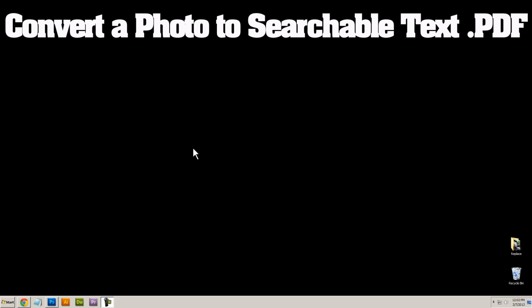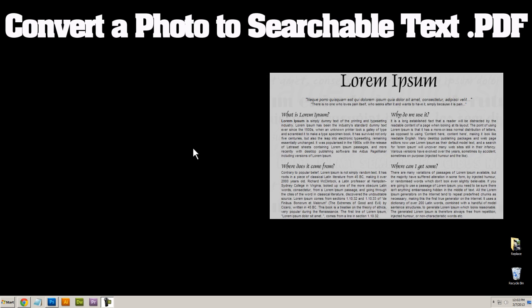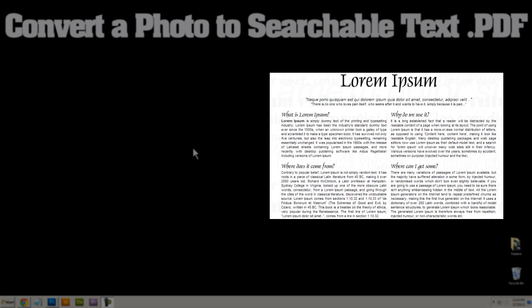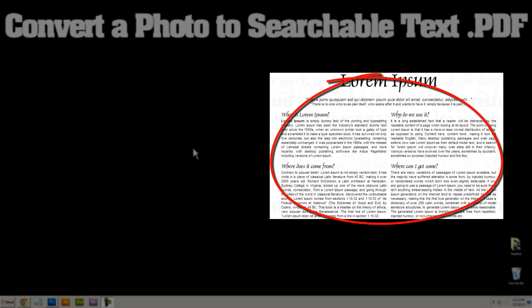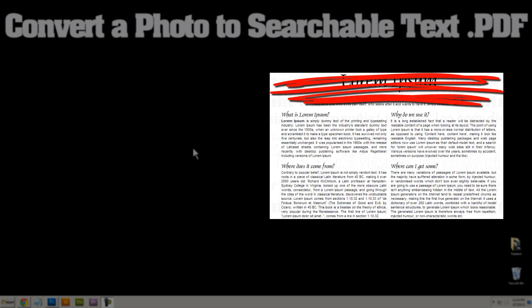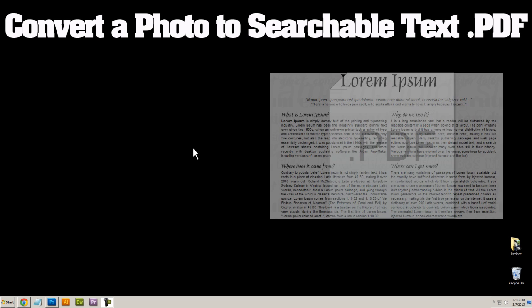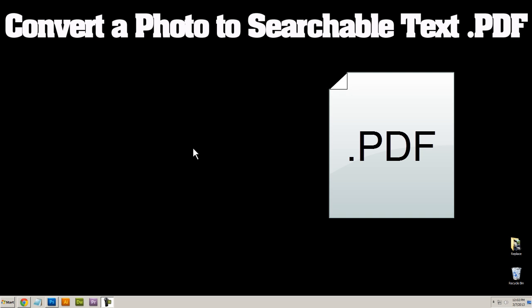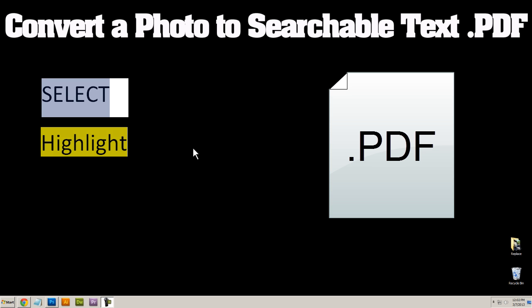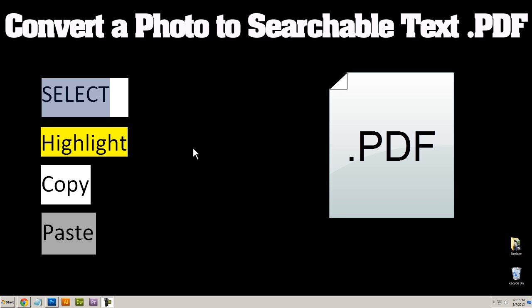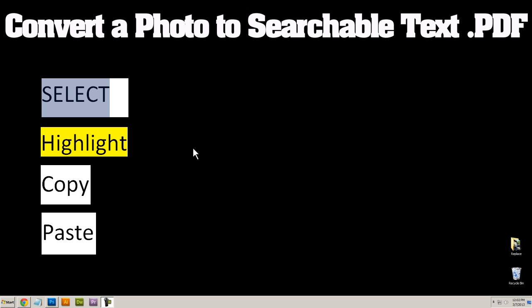So for example, let's say you have a JPEG of a paragraph of text and currently you can't select the text, you can't copy it, you can't paste it. I'm going to show you how to take that photo and convert it into a PDF where you'll be able to select, highlight, copy, paste and search that document of text.